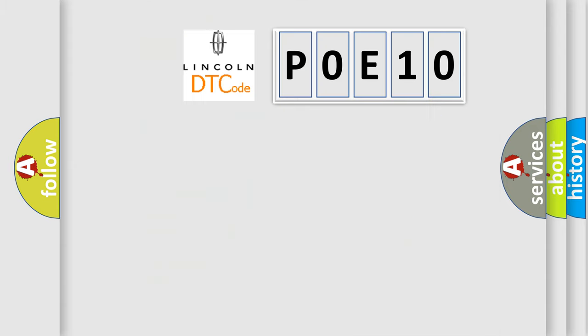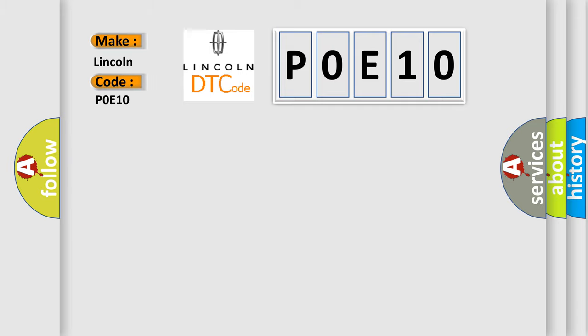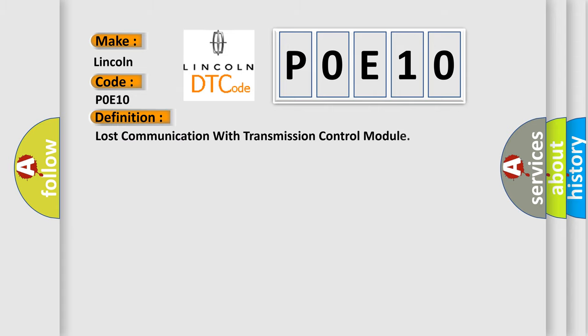So, what does the Diagnostic Trouble Code P0E10 interpret specifically for Lincoln car manufacturers? The basic definition is Lost Communication with Transmission Control Module.